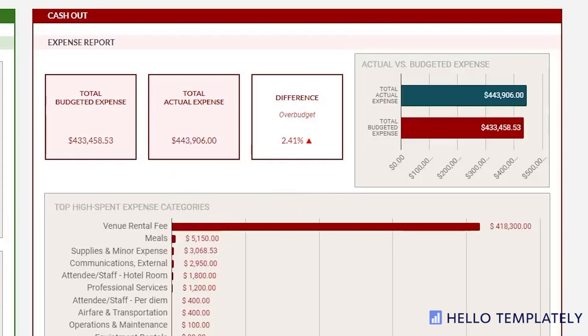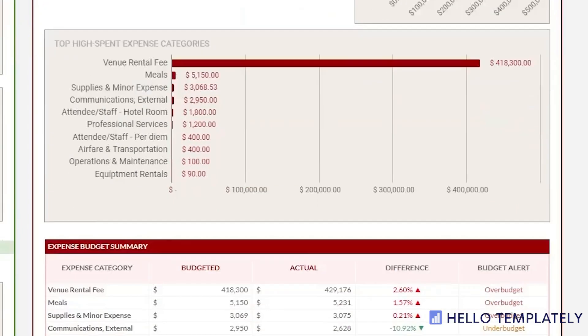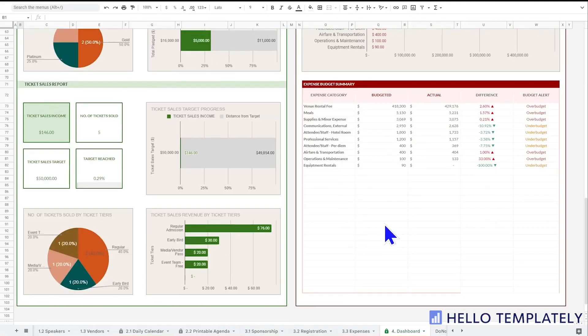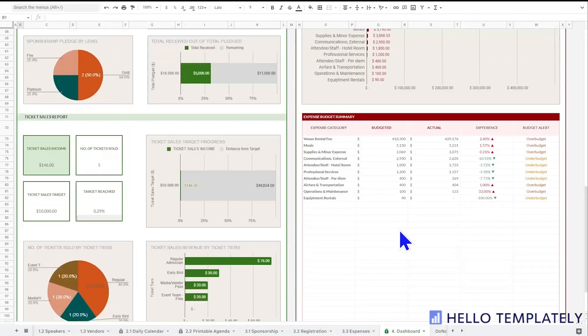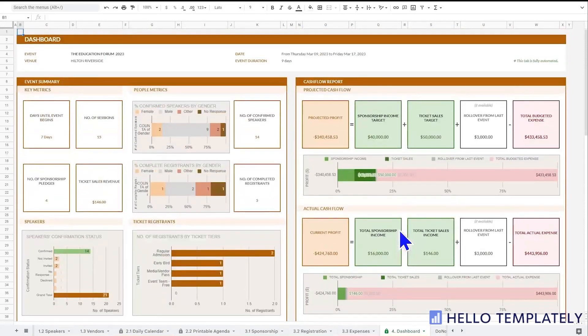Now you understand the big picture view: if you and your team use this template and regularly update it, your very large event can be managed and overseen from this top-level dashboard.